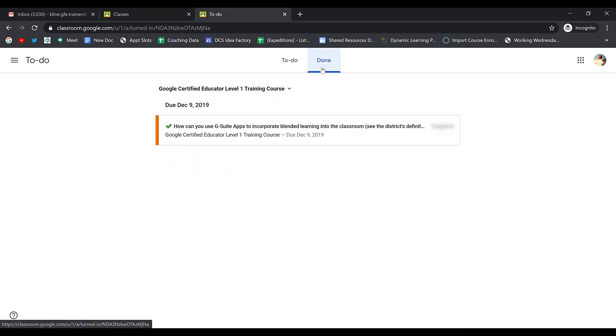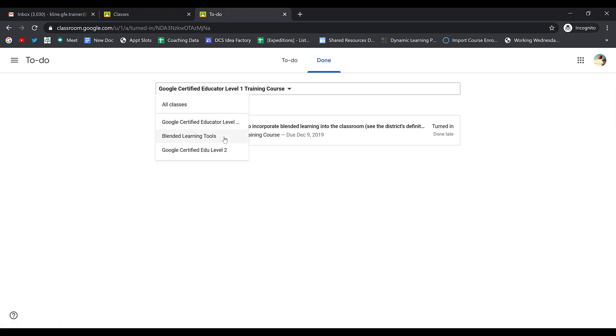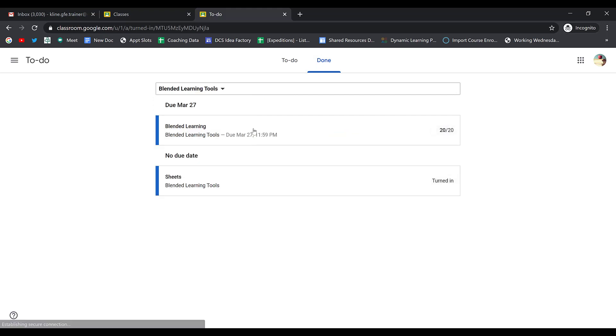I can also see the work that I've finished that I have already turned in and here I would be able to see my grades on that work. Again, I can choose the drop-down arrow and I can see the different assignments.